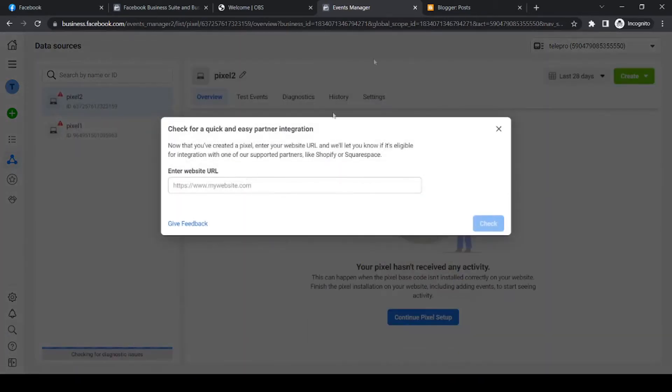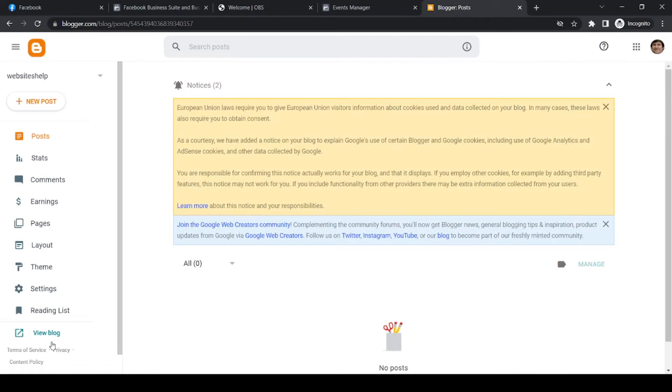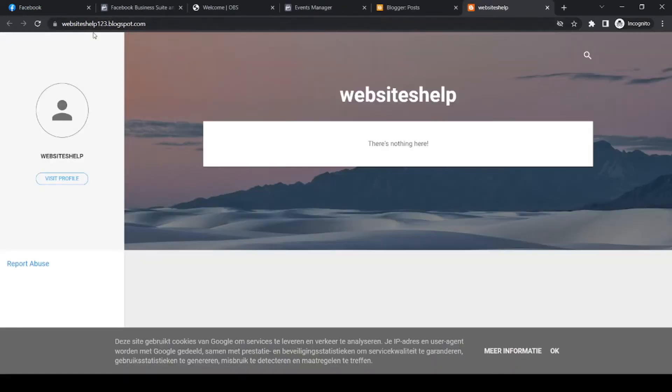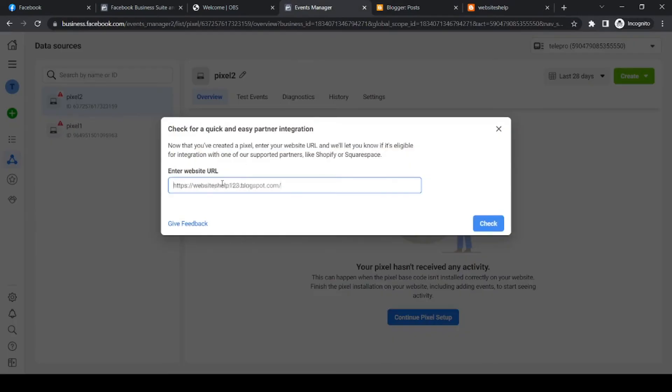And now we have to fill in our website URL. So you want to go to Blogger and you want to copy your URL. So here is my URL, websitehelp123.blogspot.com. Paste it in here and hit check.